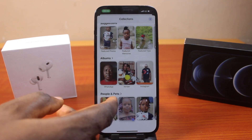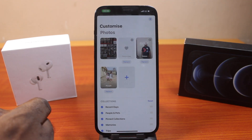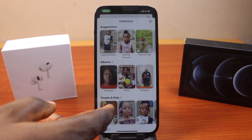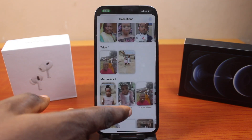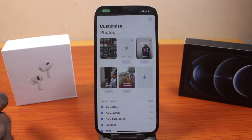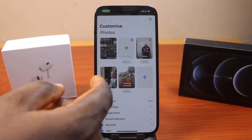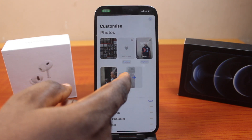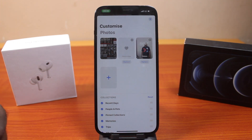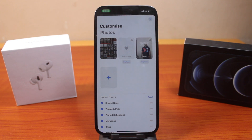You can set another one like this. Click on the plus icon again to set something different — for example, a different memory. This is how you can easily remove or delete featured photos on iPhone running iOS 18. If you found this informative, please don't forget to like and subscribe.